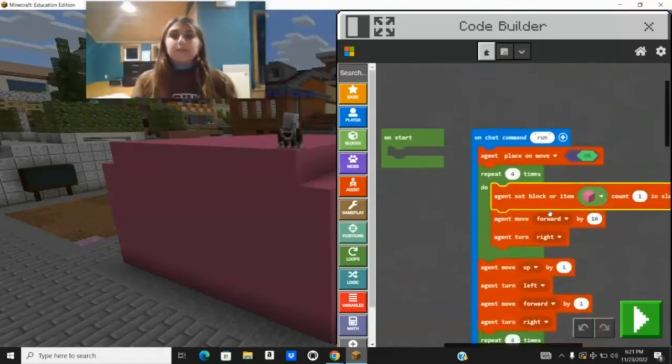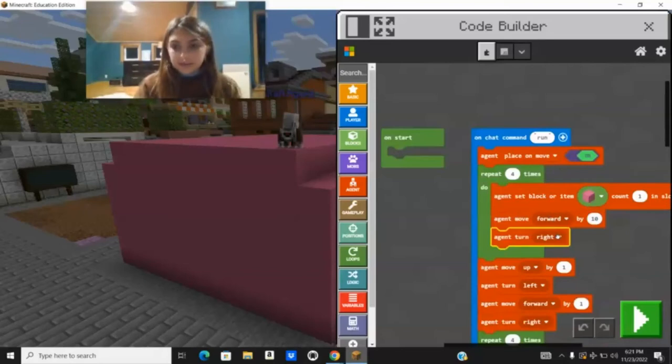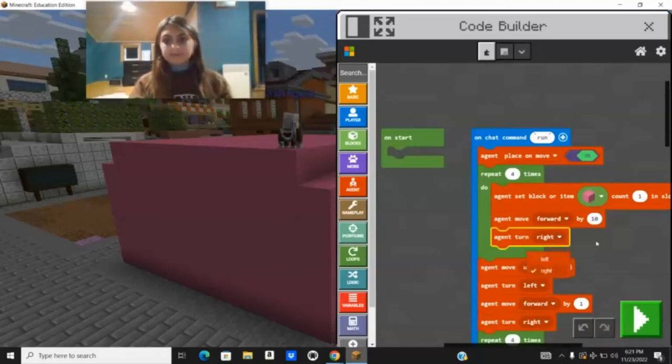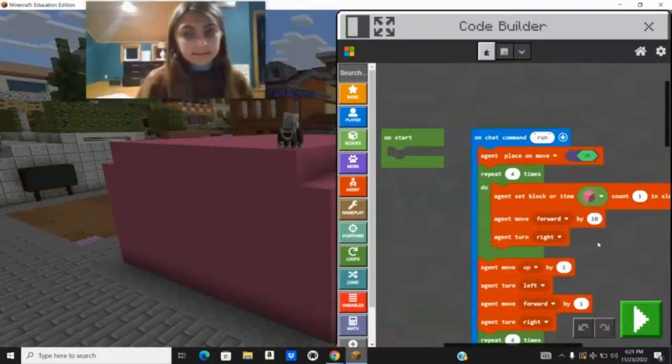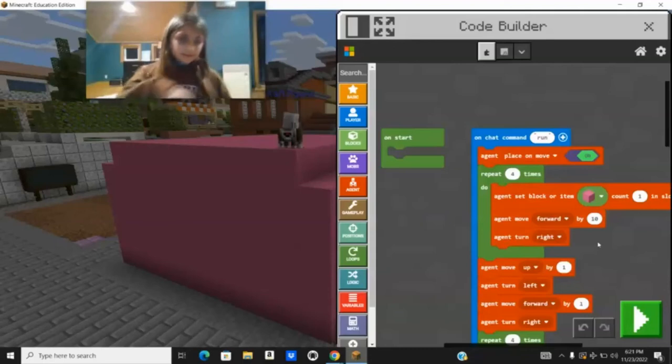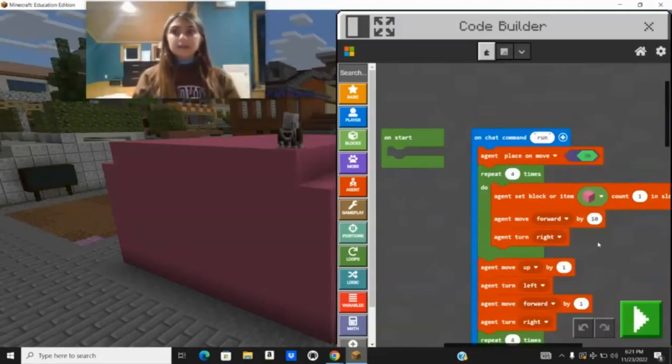The right is there for it to move. You can change it to left also. Mine's right, just because of the way my agent was. Here's my code. I hope you guys liked it.